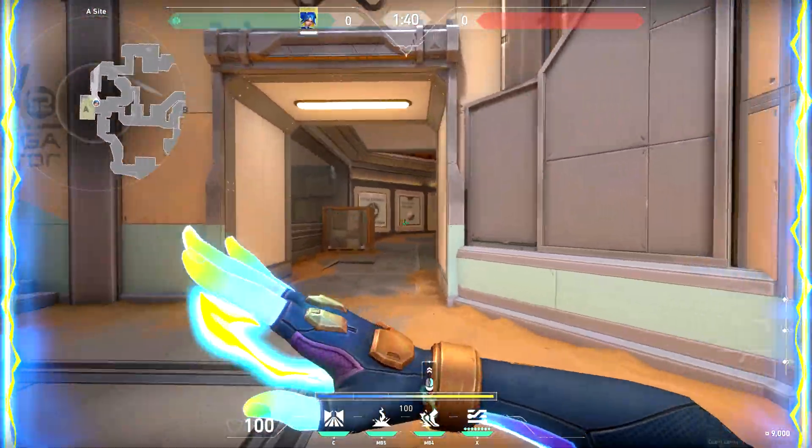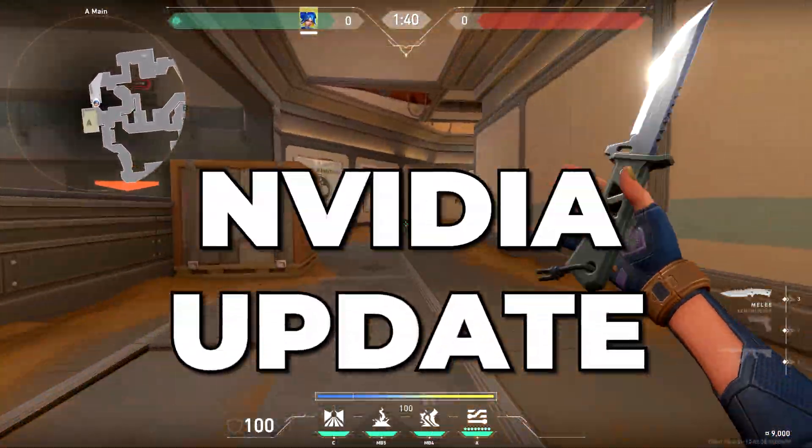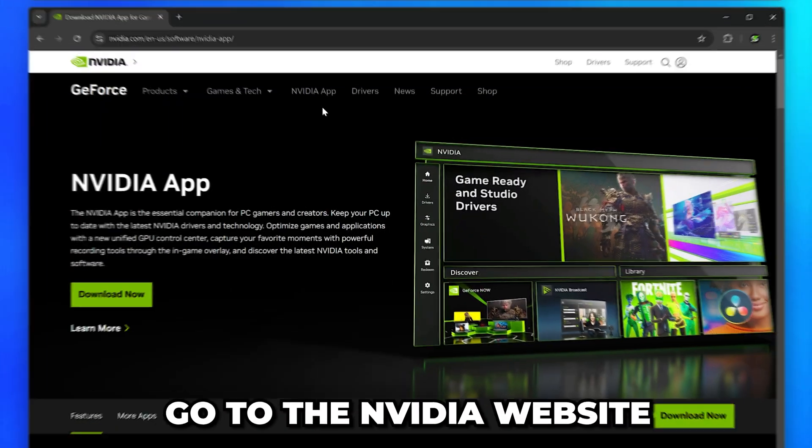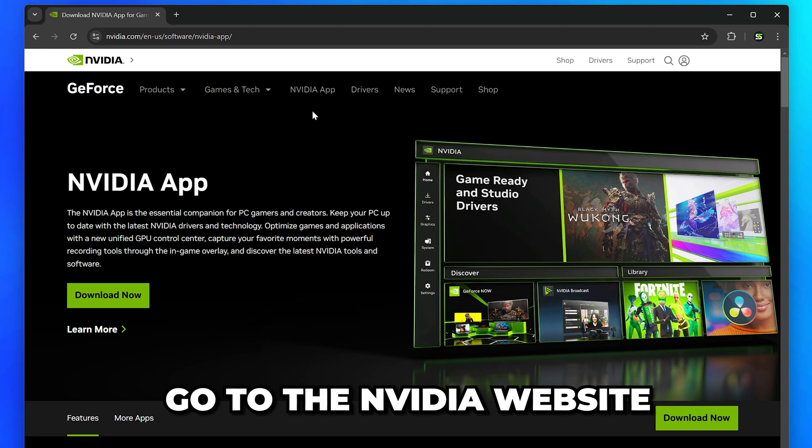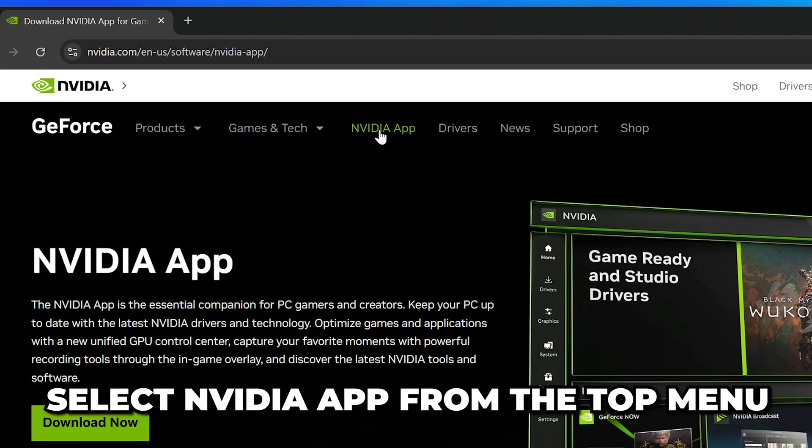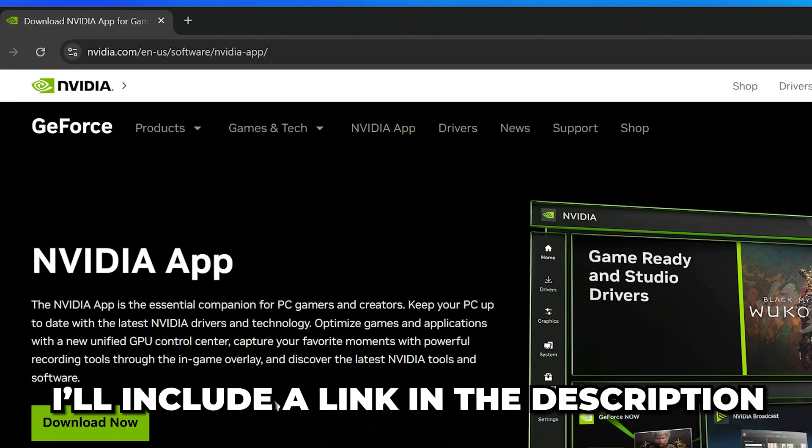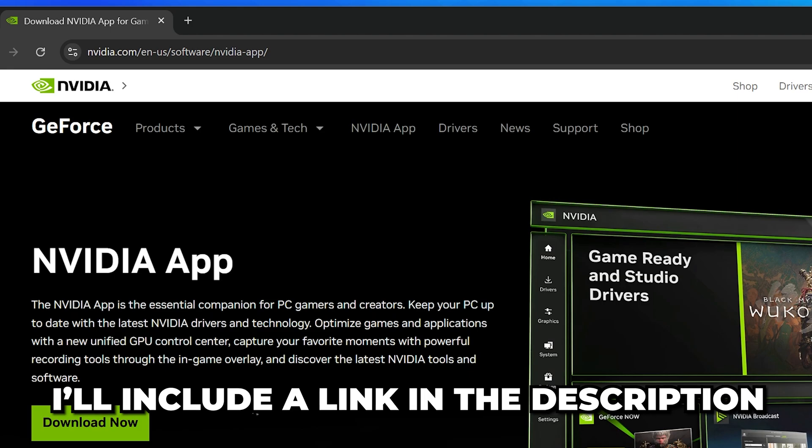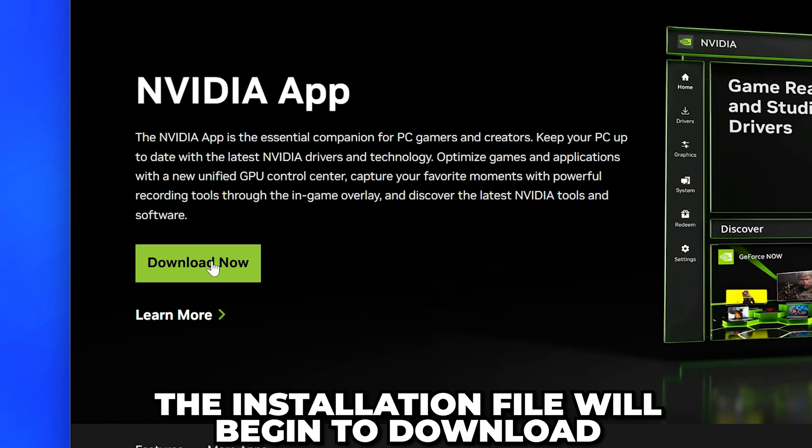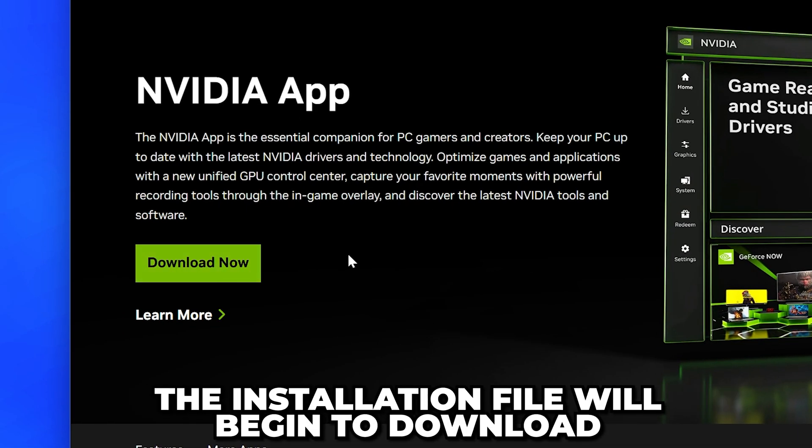In this video, I'll be showing you how to update NVIDIA Graphics Card drivers. Start by going to the NVIDIA website and select NVIDIA App from the top menu. I'll also include a link to this page in the description. Click the Download Now button and the installation file will begin to download.